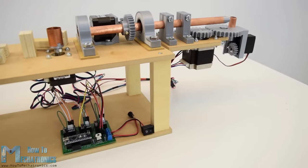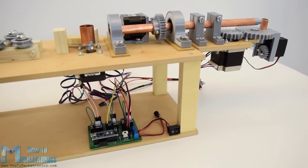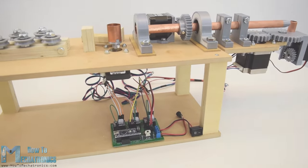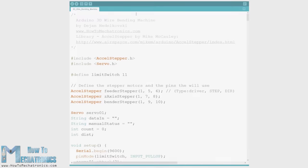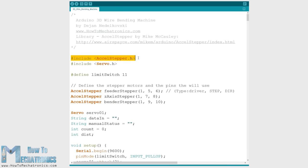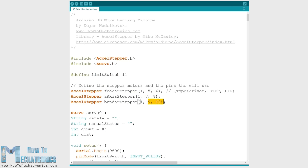So the electronics components are now ready and we can move on with programming the machine. Here's the Arduino code. For controlling the stepper motors I will use the AccelStepper library by Mike McCauley. So we need to include this library as well as the servo library for controlling the servo motor. Then we need to define the pins to which the steppers are connected and some variables needed for the program below.